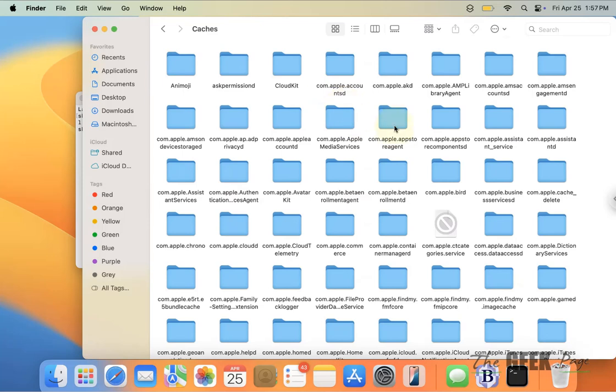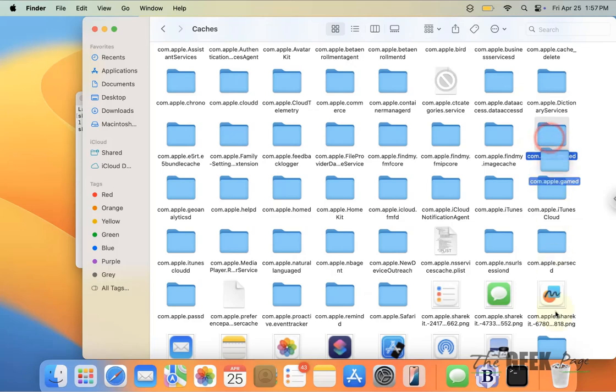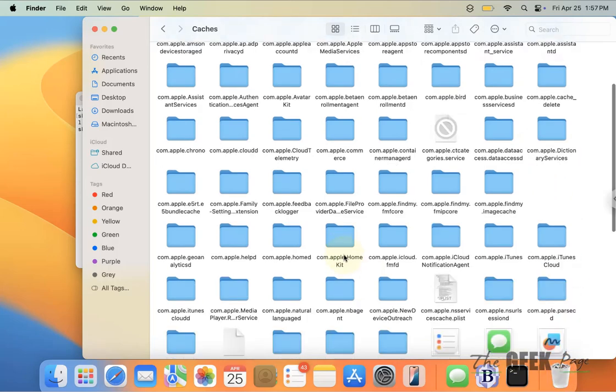Just delete that particular cache to trash. This is also one of the fixes.